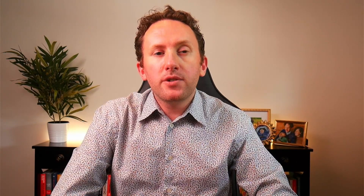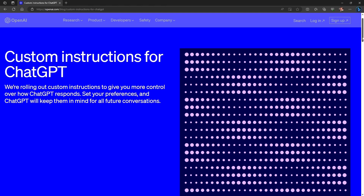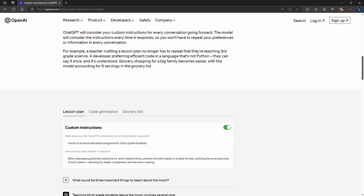Custom instructions allows you to save two different foundations for your ChatGPT prompts that will be added into every chat you have with the system. You get to define what you want ChatGPT to know about you and how you want ChatGPT to respond. On OpenAI's blog announcement for this feature, they give three examples to show how it works and the different outputs you can get depending on whether you apply the custom instructions or not.